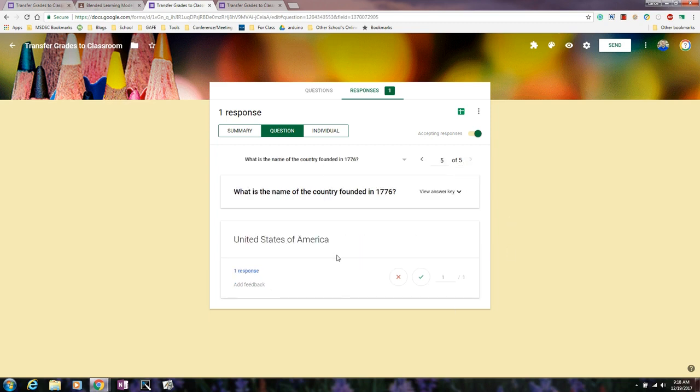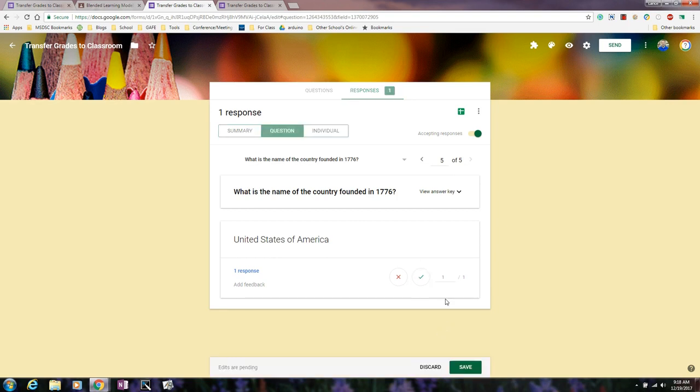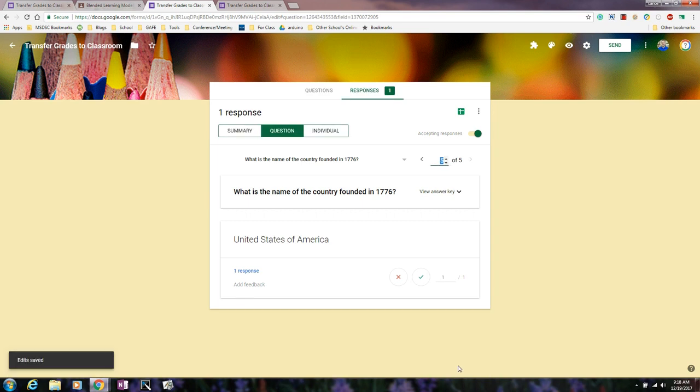But for your short answer, then you'd be able to see were they close enough? And if they were close enough, you can mark it as correct from here. And so if it was close enough, I could add it and then I could add points and save the assignment accordingly.